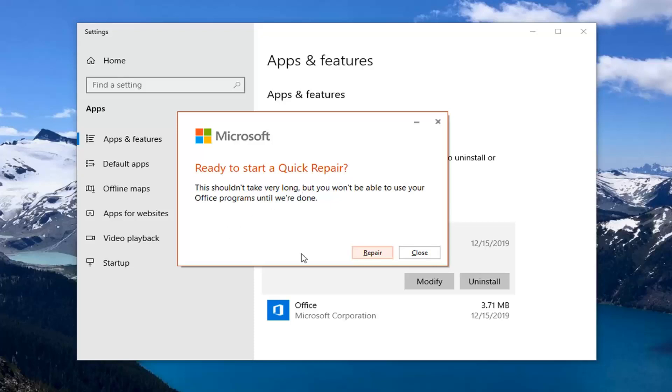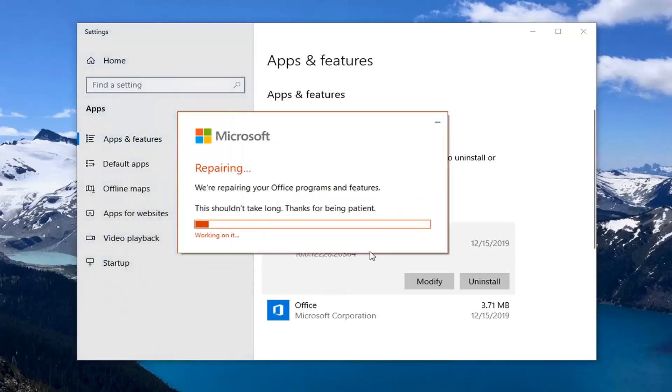Before you select repair, make sure you close out of any open applications you have that pertain to the Office suite. And then select repair.